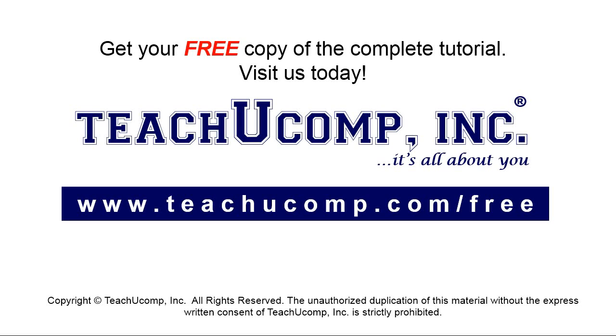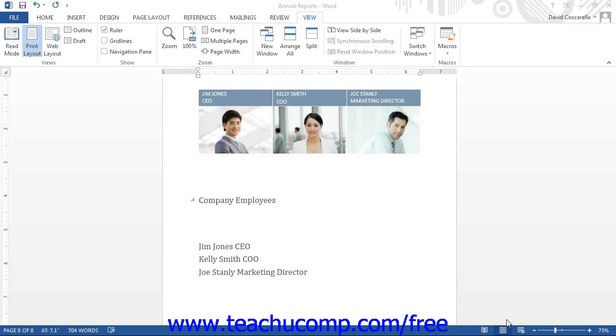Get your free copy of the complete tutorial at www.teachyoucomp.com/free. In this lesson, we will examine how to create tab stops in Word documents.